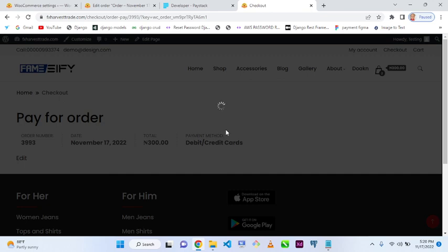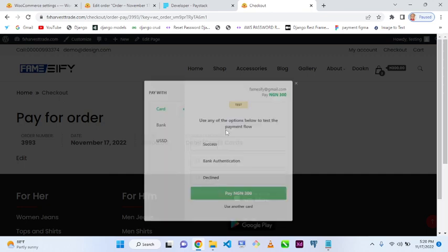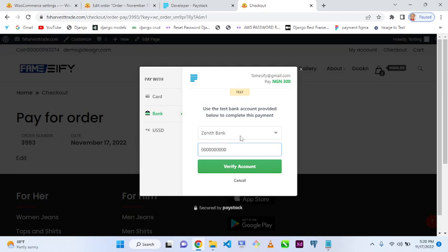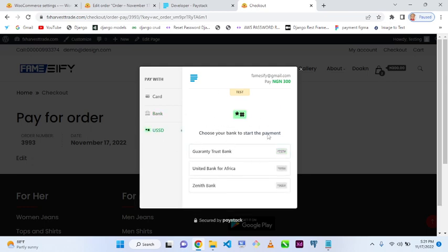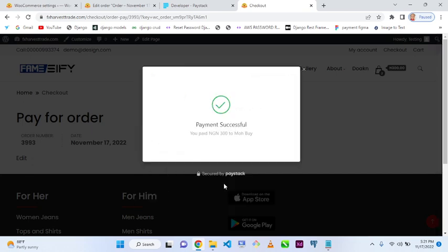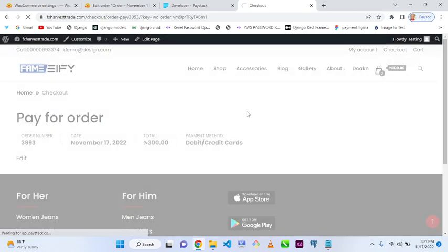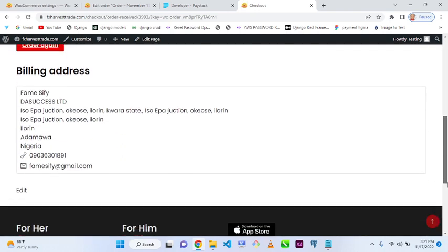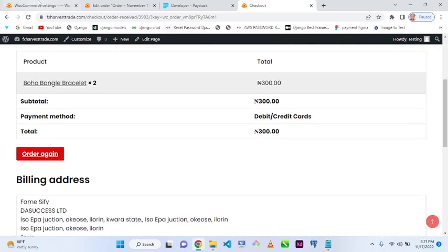I'll click 'Make Payment'. The Paystack popup appears, letting me choose how to pay. I select 'Card', input my card details. If I wanted, I could also pay via bank transfer or USSD. I enter my card details, confirm with 'Success', and the payment is successfully paid.